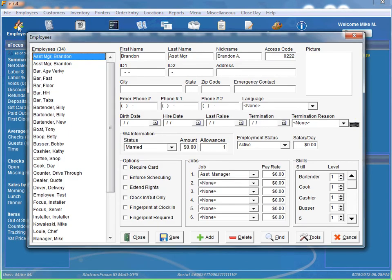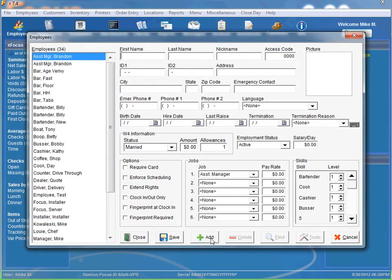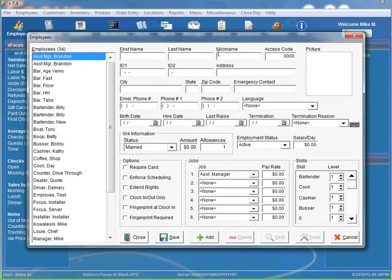Now from this point you want to add a new employee so all you have to do is click the add button. And there are a few required fields that we absolutely have to have while we are adding a new employee. That would be a first name, a last name, nickname, an access code, and a job.